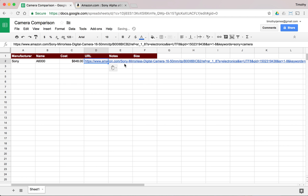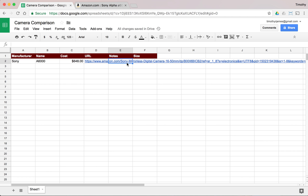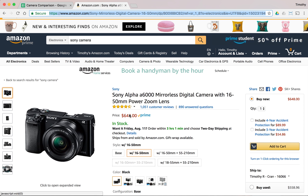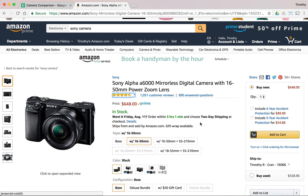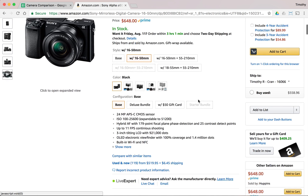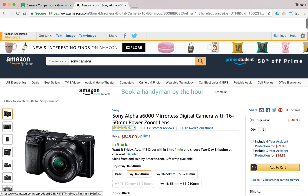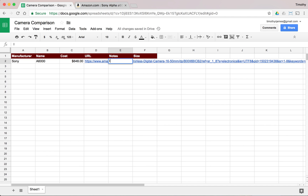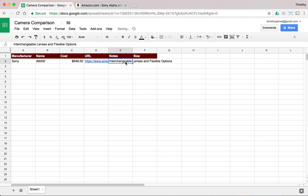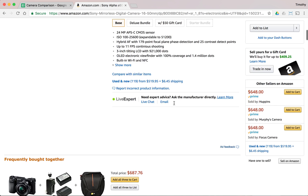We'll paste that right in here — it's long, but we'll add more values. We don't really need to see the full URL. For notes, what are some good things about this camera? It's got an interchangeable lens with a 16–50, so we might say 'interchangeable lenses and flexible options.' Now this is something we might want to format a little better since it's going all the way out. And how big is this camera?